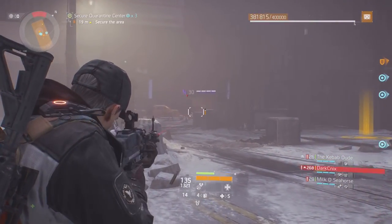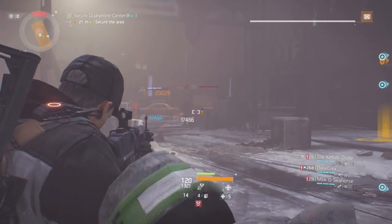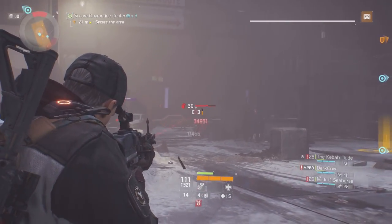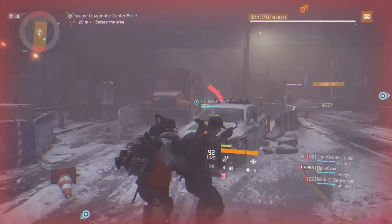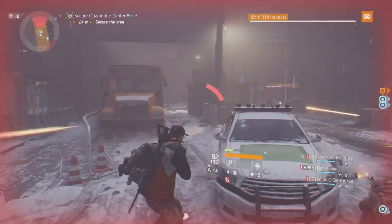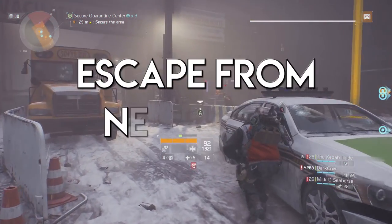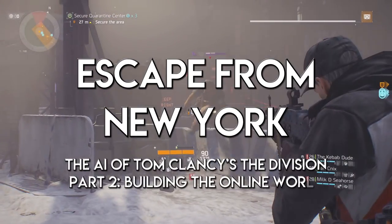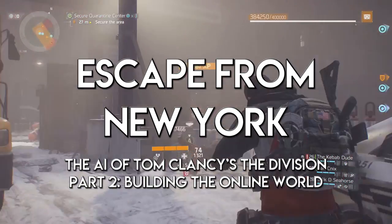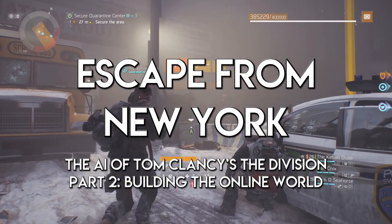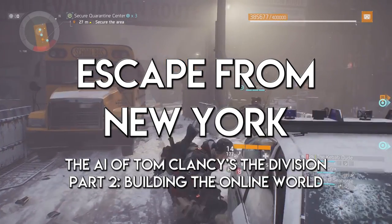So in part two of my case study on The Division, we're going to explore how the online infrastructure is built to support the non-player characters, how they're created and managed to enable the same experience for all players, and how AI players were used to help test and deploy new parts of The Division during development.